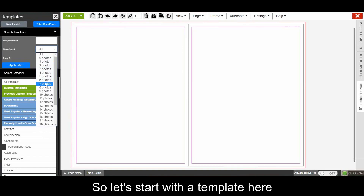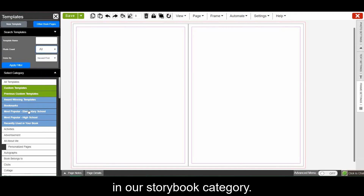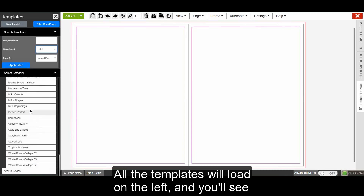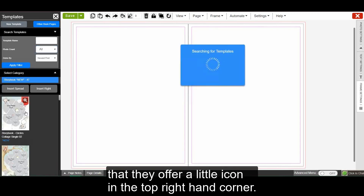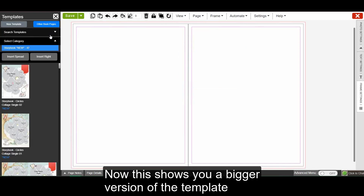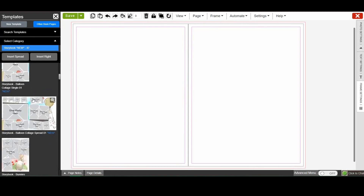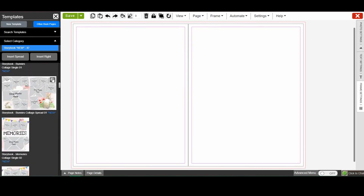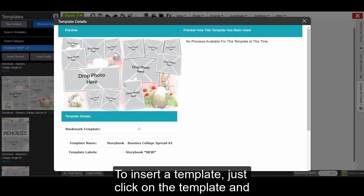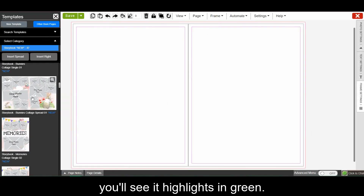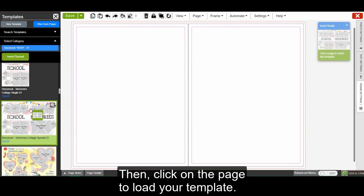Let's start with a template here in our Storybook category. All the templates will load on the left, and you'll see that they offer a little icon in the top right-hand corner. This shows you a bigger version of the template and allows you to see it more up close. To insert a template, just click on the template and you'll see it highlights in green. Then click on the page to load your template.